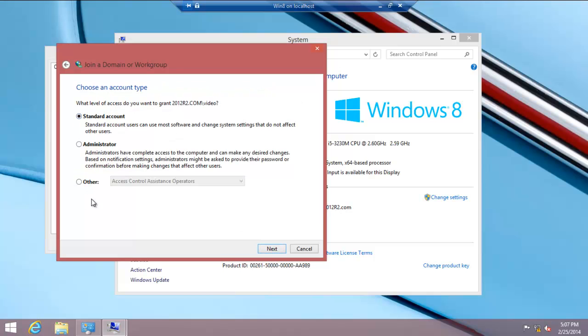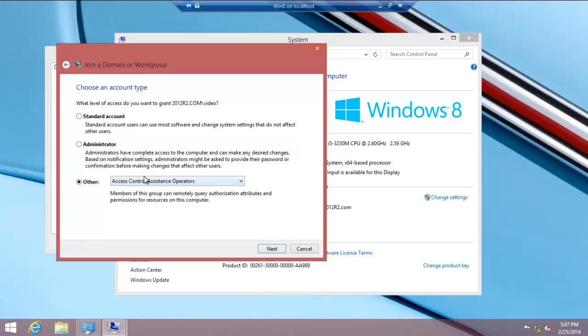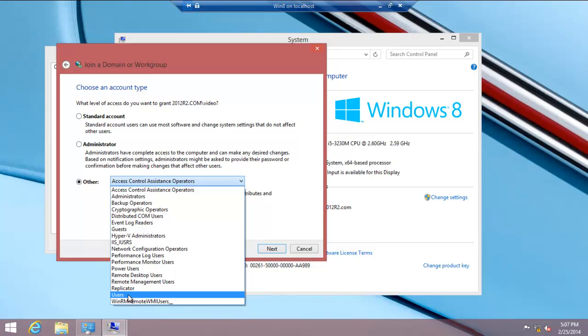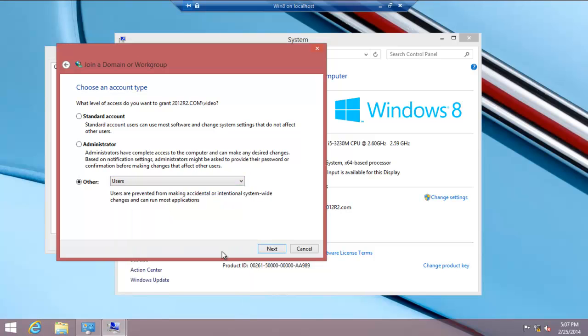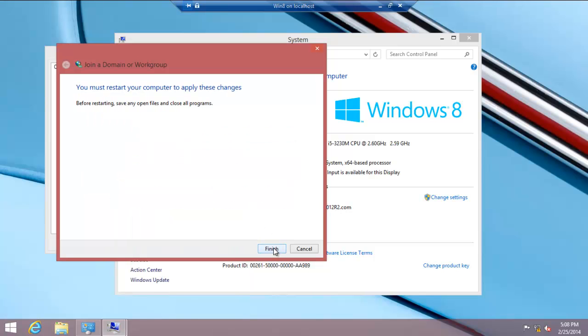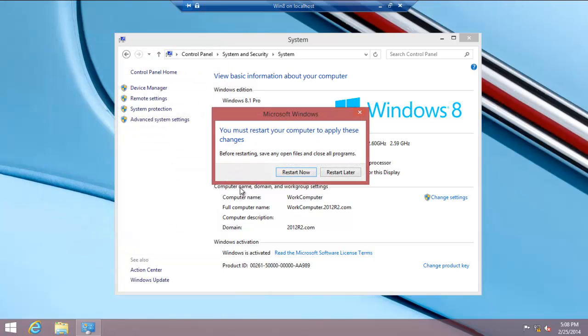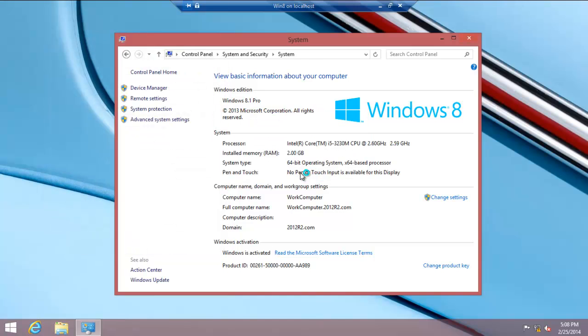Now you can choose what kind of power you want this user to have. Administrator, standard user. They're quite nice if you don't want to have too many changes going on. Or you could go all the way down to users. Let's click next. Finish. Restart now.